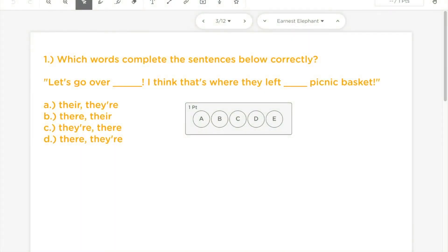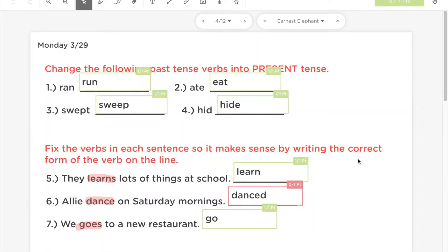You have a few options when it comes to auto grading. As mentioned in a previous video, you can use multiple choice questions and use answers here to have students answer them. You can also use fill-in-the-blank boxes, and if you have auto grade turned on, the students will see when they've gotten an answer correct or not, and you can see it as well.